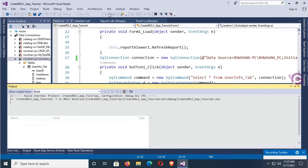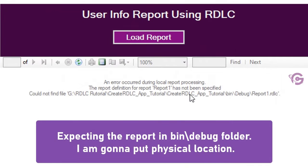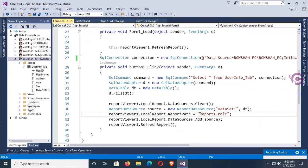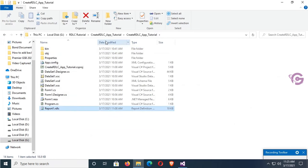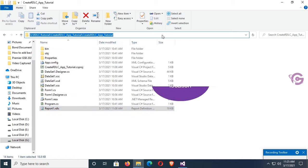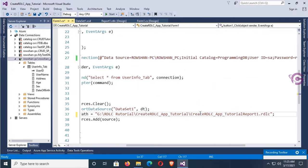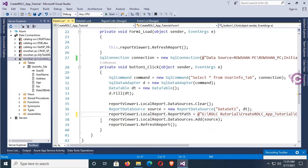The report is expecting a file in the bin/debug folder. Stop debugging. To get the physical location of the report, go to the application directory. Copy the directory path and paste it in the ReportPath with a backslash. There's an error for the backslash — to solve it, add the @ symbol at the beginning of the double quotation. Now it's solved. Debug again.